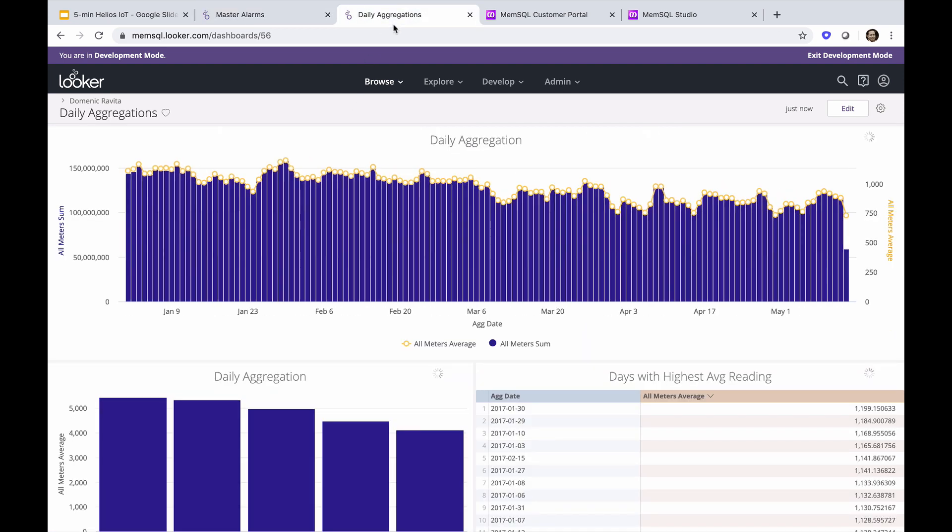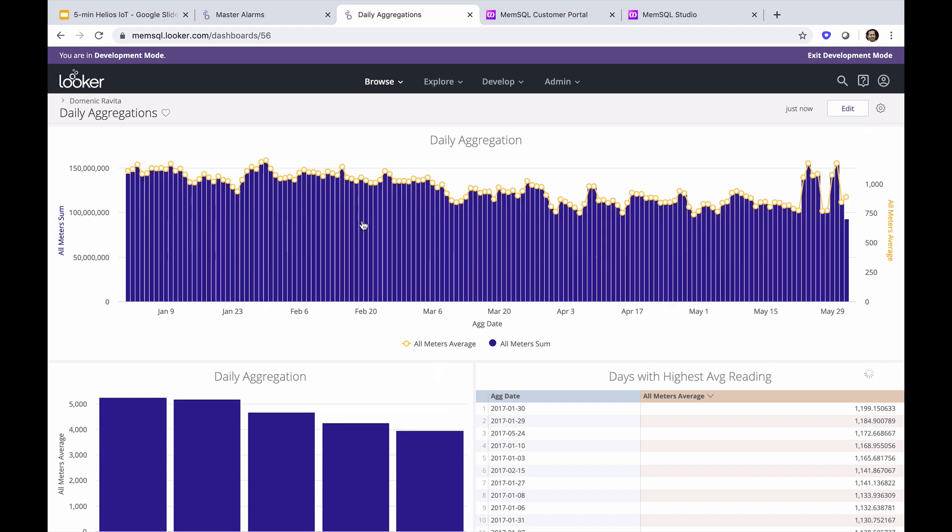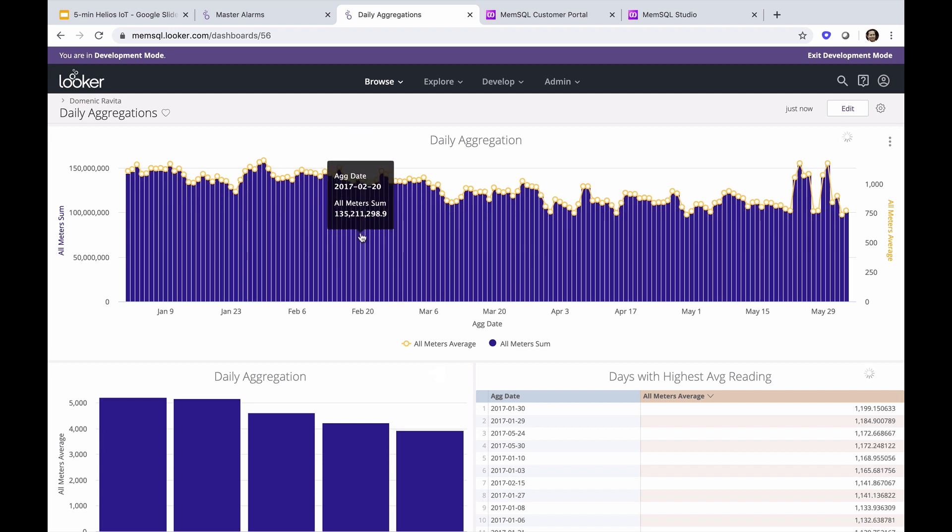In the daily aggregation view, you see the sum of all meters power detection by day. In just a moment, we'll take a look at the Helios queries behind these visualizations.